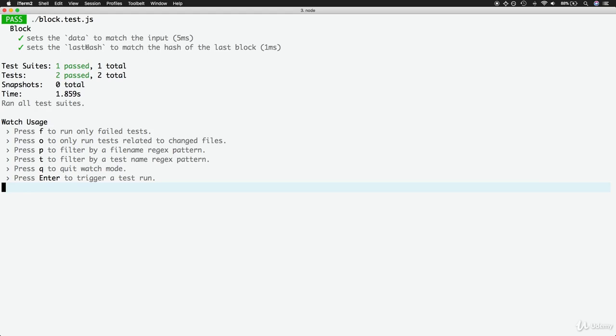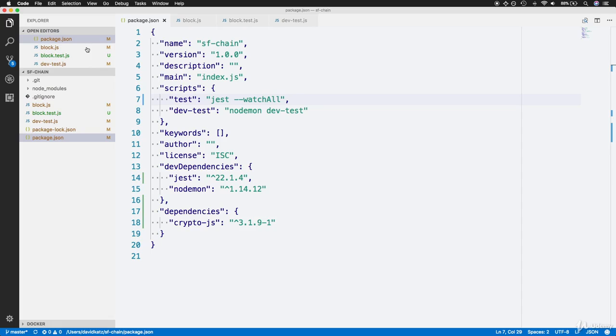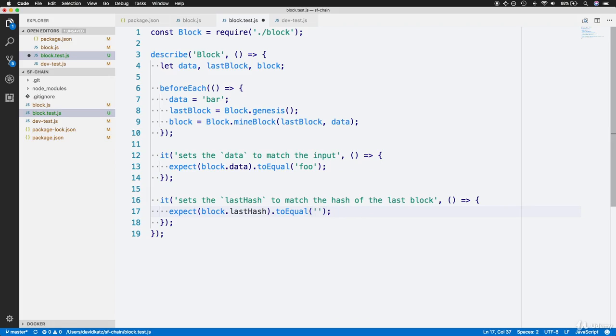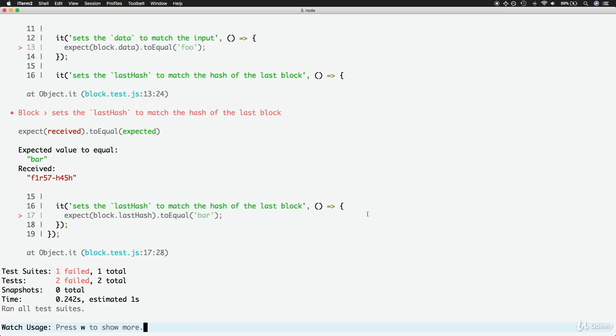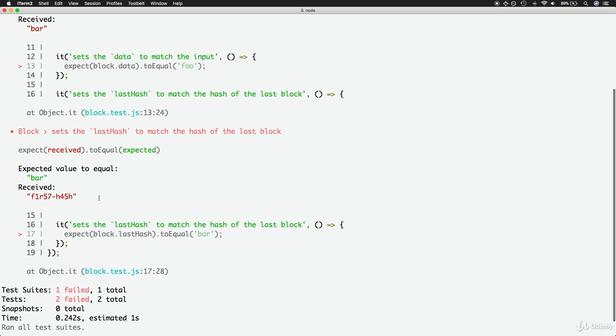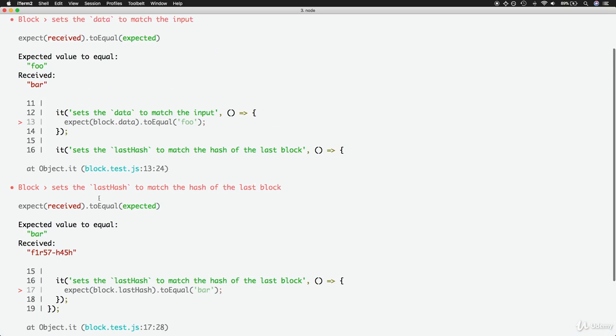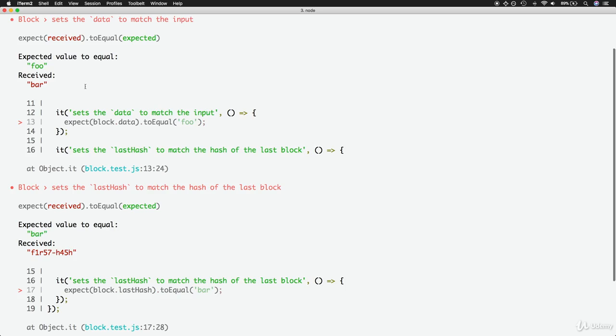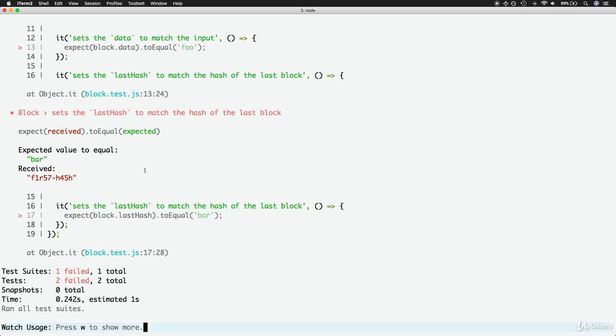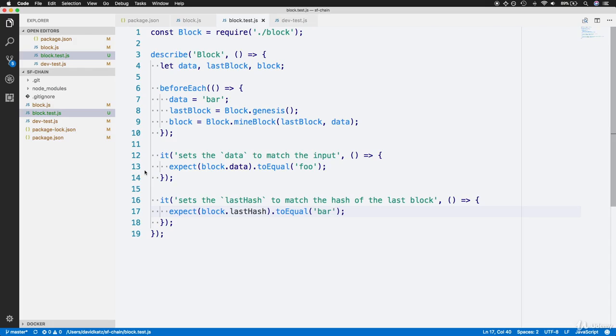Go to the block test and change the data to something bad, like foo. In the second test, we'll also set it to something like bar. As we save this, back in the testing file, in the command line, notice that we have two failed tests. Both are saying you expected bar to be the hash, but it actually received the Genesis hash, which is the hash of our first Genesis block. And we expected the value to equal foo for our written test, but the value it received was bar. So these tests are actually functioning as we expect, failing with the wrong data.